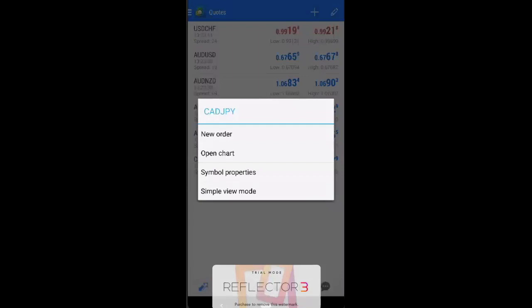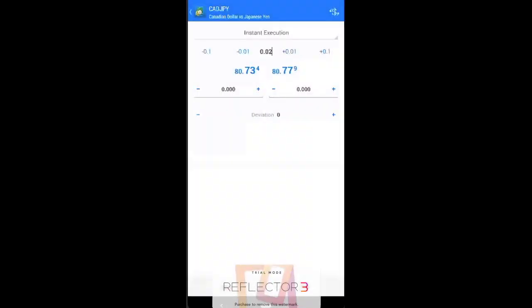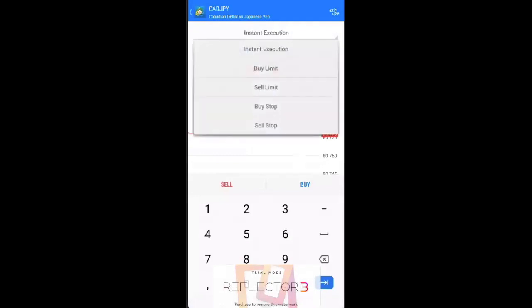So you just press currency and just press a new order. So there are different types of order. Maybe in another video we talk about different types of order, but basically instant execution means that you're going to buy at the current price.